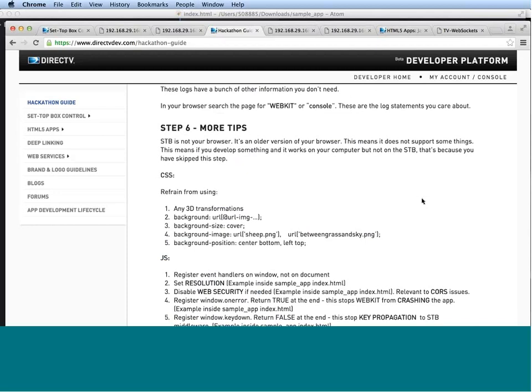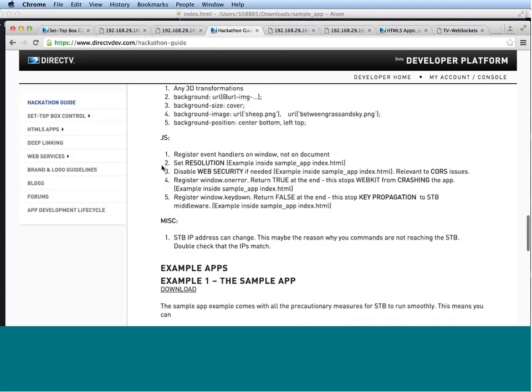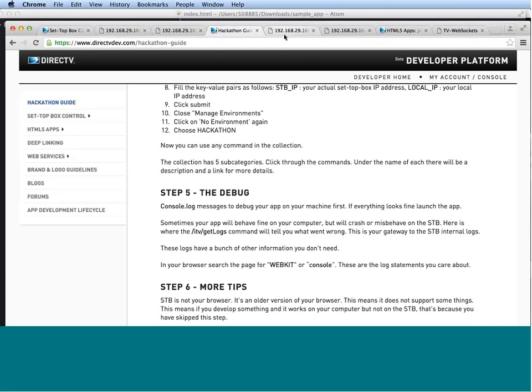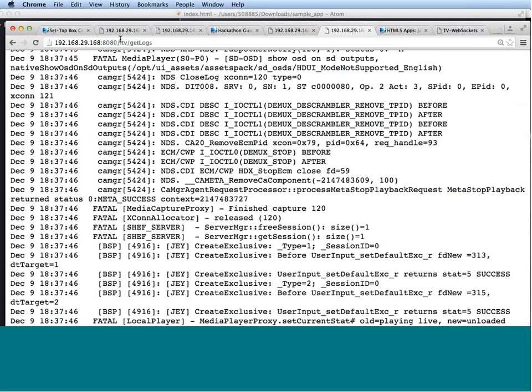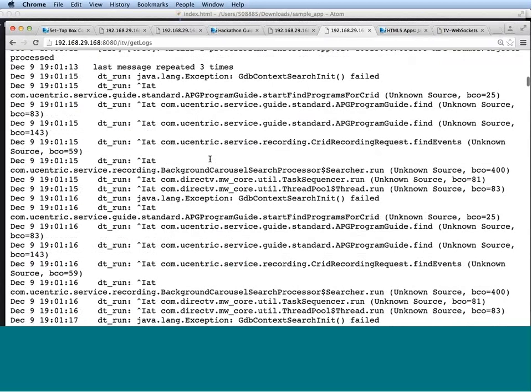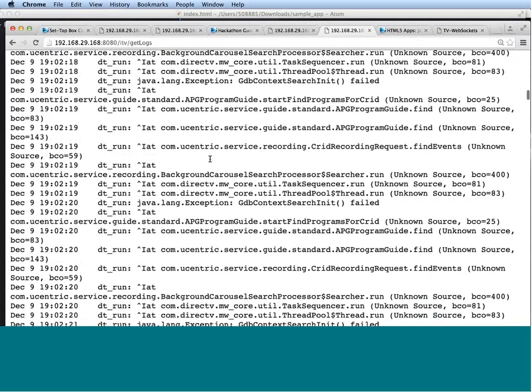Now, step five is very important, the debugging process. You've developed your app, and it looks great in the browser, and then you launch it, and something goes wrong. And you want to see the console logs that you've been printing out. So where do you see it? Well, you can also use a SHEF command, which is the ITV Get Logs command. Let's issue this command again. So this is a very, very long output that you get, and a lot of these logs do not pertain to you. They're set-up box logs. You don't want to read into them. What you do want to look at is the WebKit logs. So search for WebKit. In this case, I'm using command F to search.